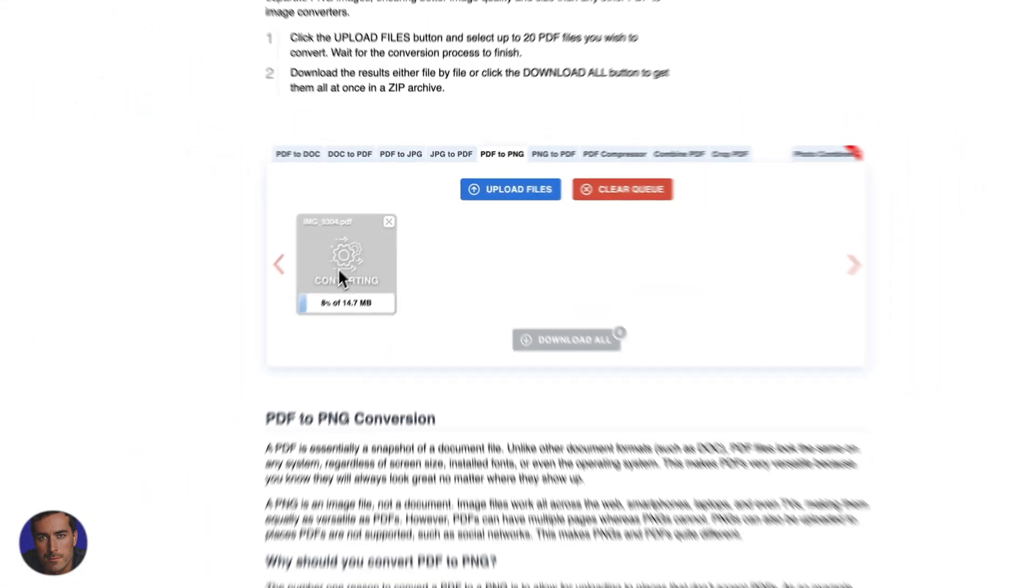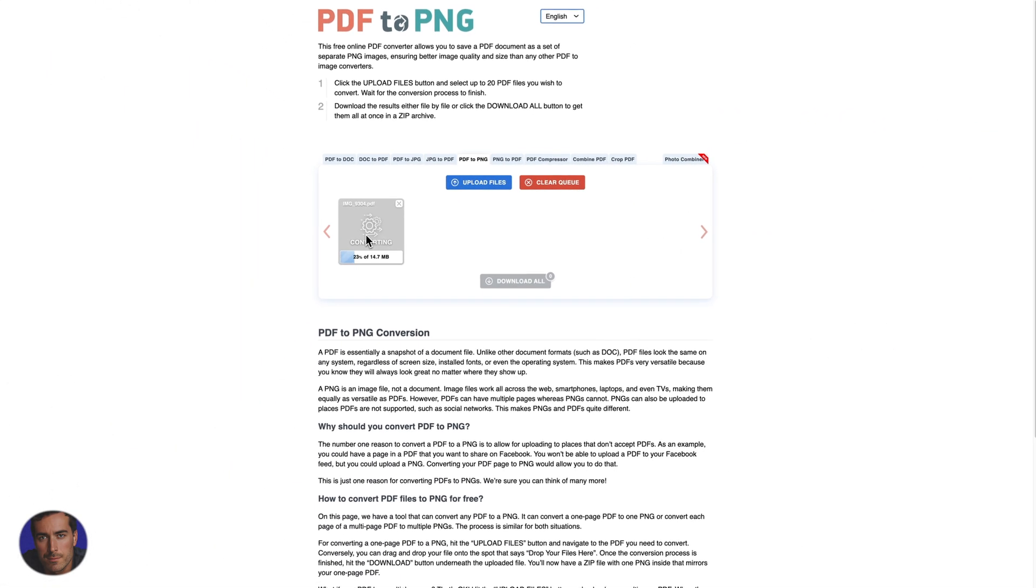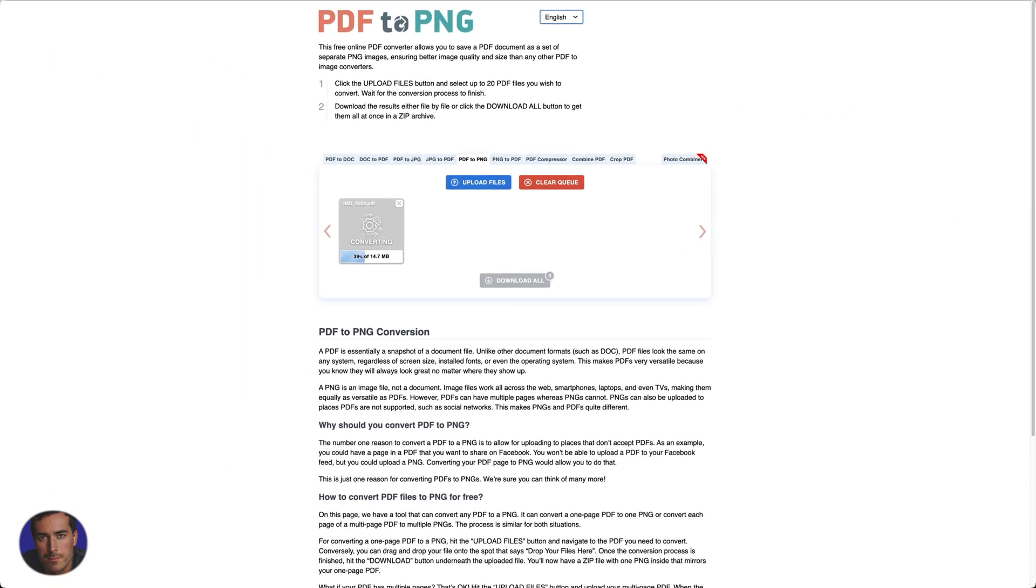So that will just take a few seconds to upload and now it is converting. We're at 45% and PDF to PNG will do its thing. It might take just a little moment for everything to be uploaded and to be converted.